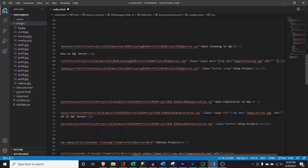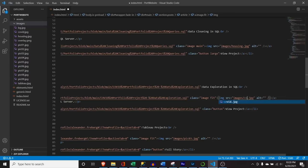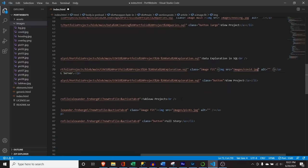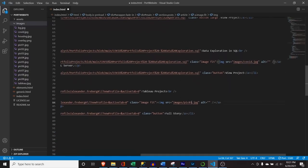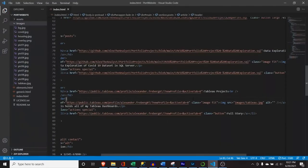Next is the data exploration in SQL — that was the COVID project — so I'll replace the image source with 'COVID.' The last one is Tableau, so let's go right over here and put 'Tableau.' I need to save that — Control+S. Perfect.